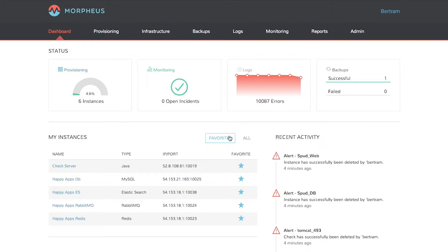When an app is provisioned within Morpheus, backups, logging, and monitoring are all automatically configured.